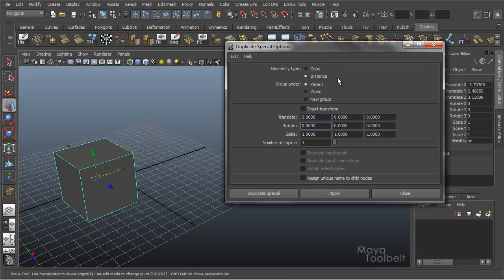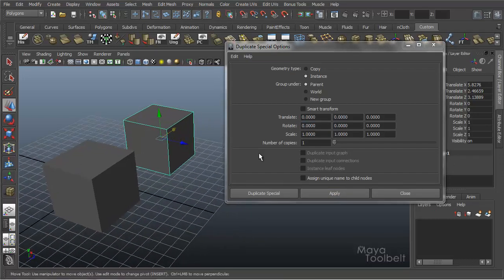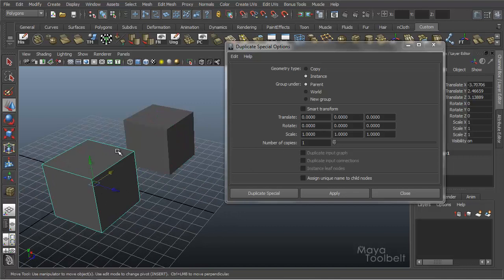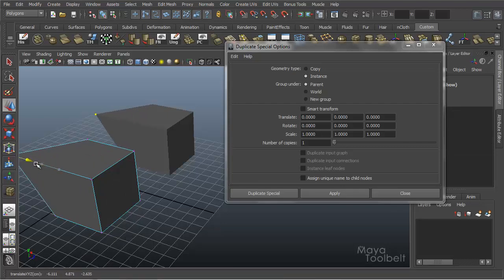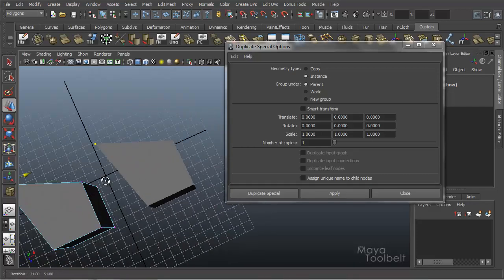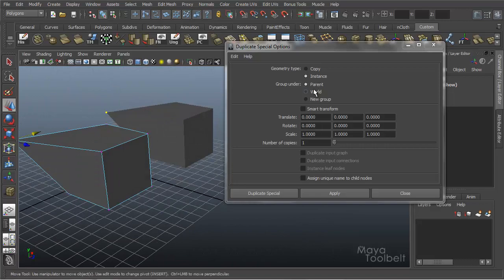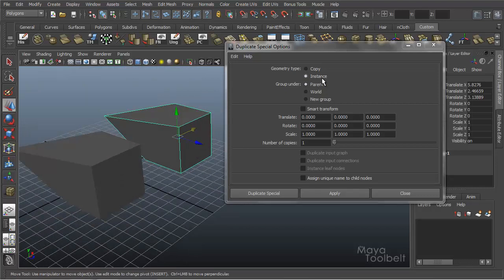With an instance, what Maya is actually doing is it's not actually duplicating the object. Even though I do have a second cube being displayed, what it's actually doing is displaying the original geometry again over here. If I make a change to the original geometry — such as right-clicking and choosing a vertex and moving it — you'll see that the duplicated cube will also move in the same fashion. So it's literally mirroring whatever changes happen to the original cube because it's become an instance of the original.